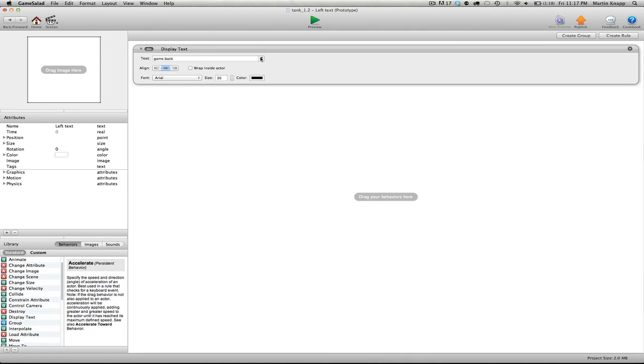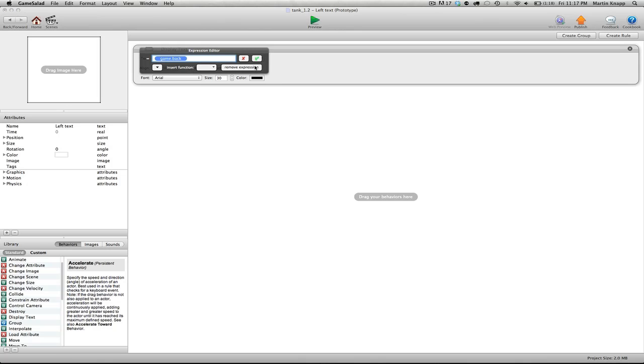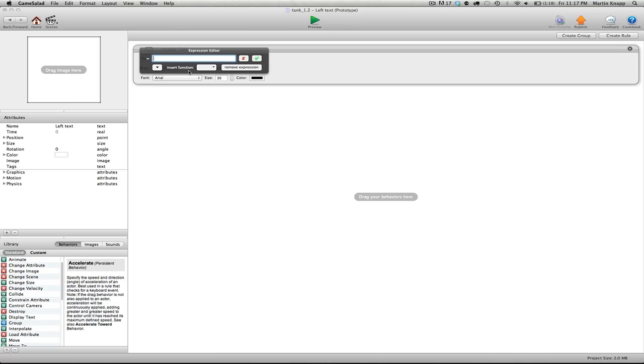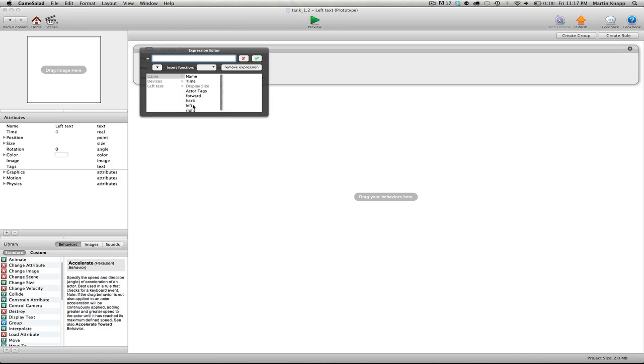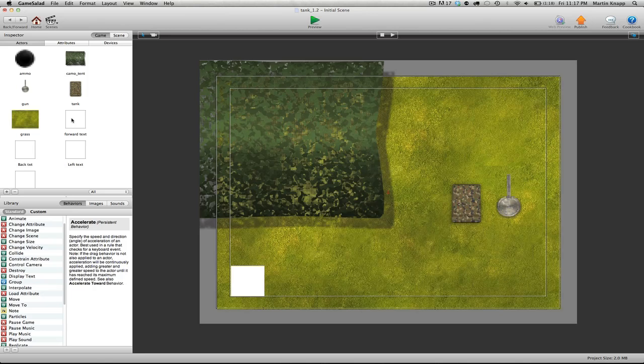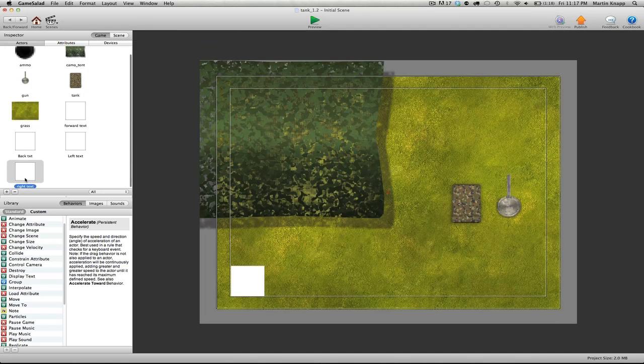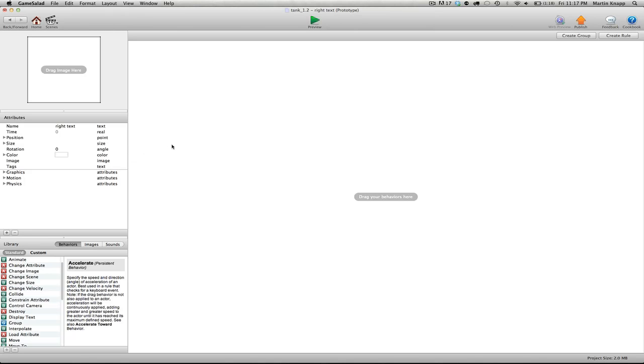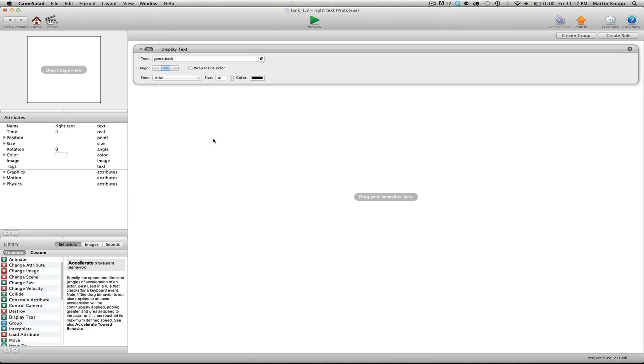And then jump backwards and finish this for the right text. Paste that in, I'll remove this expression and then add in a new expression which is to display this right attribute.